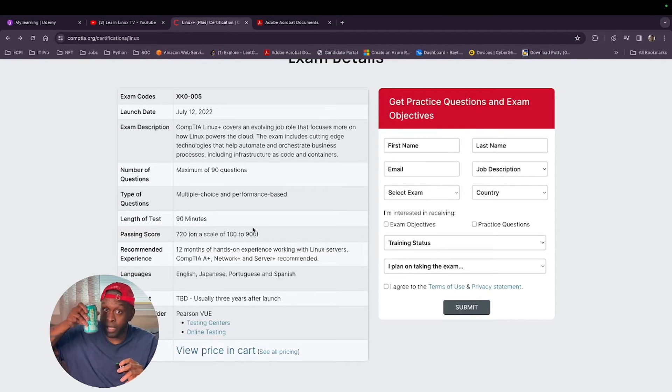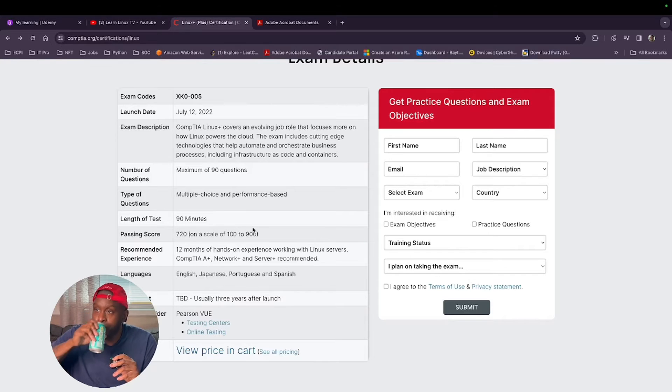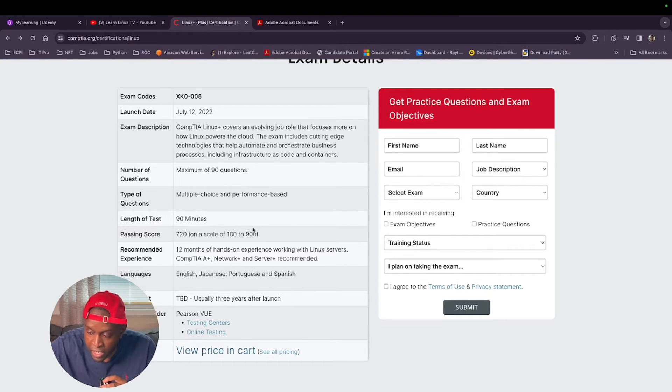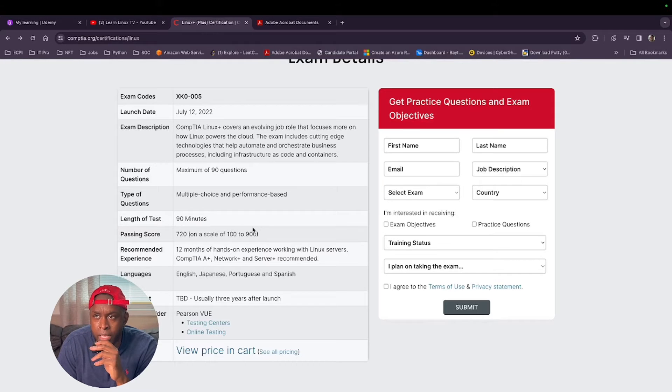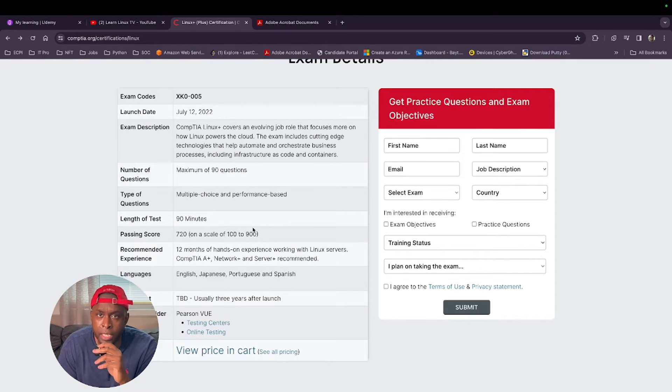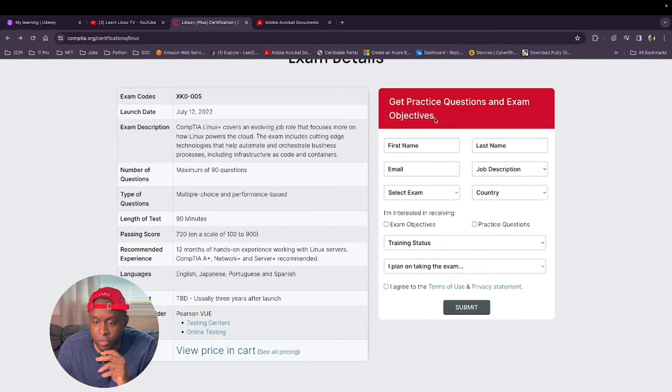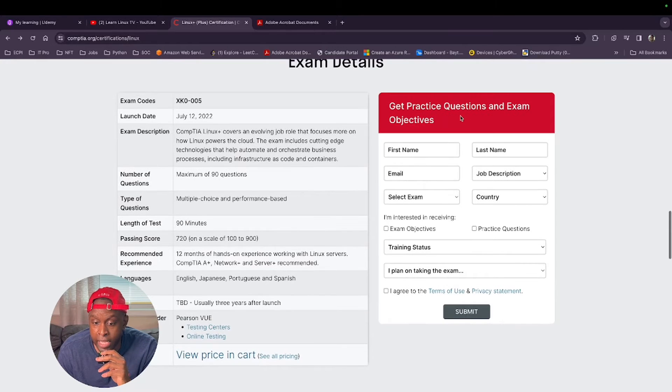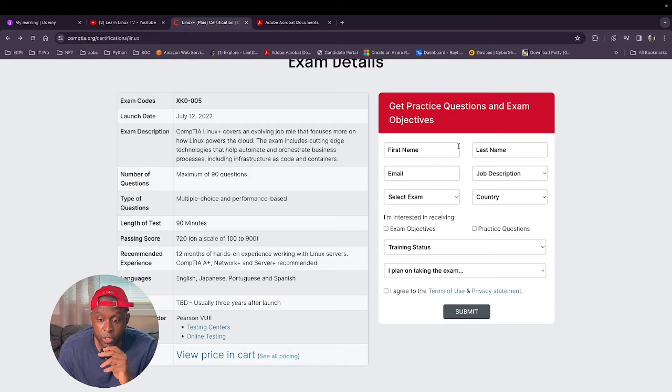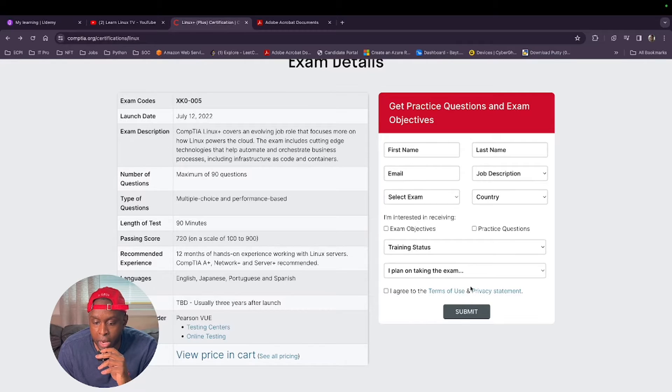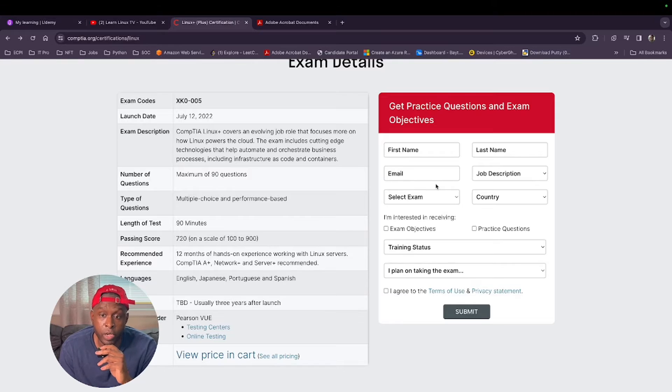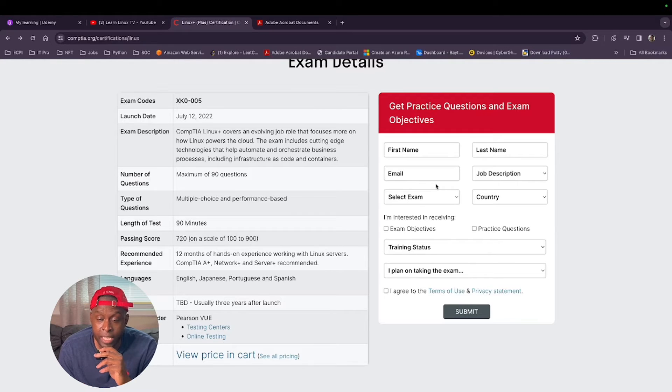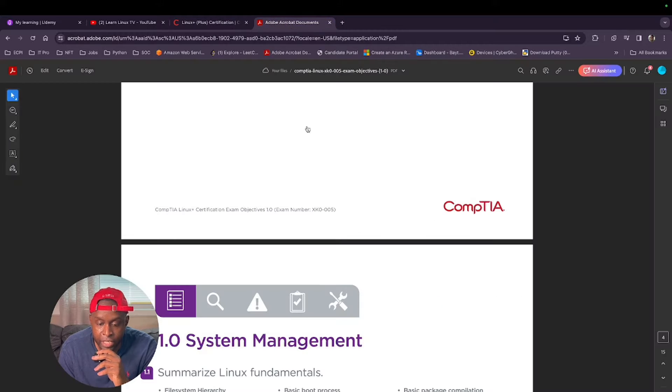Mountain Dew Baja Blast, man, best Mountain Dew made. I used other means of training and learning Linux. Like I said, I'll show later on in the video. In order for you to get your practice questions and the exam objectives or just the exam objectives, you just fill out this form right here and you agree to it, submit it.